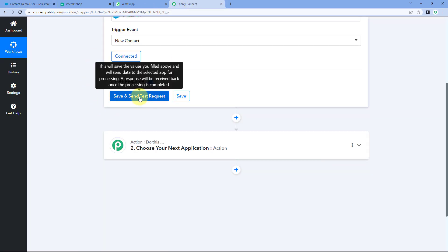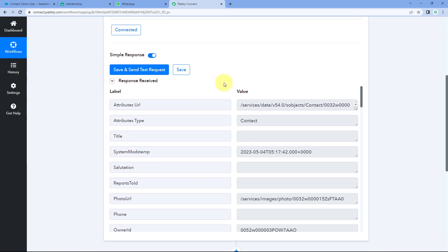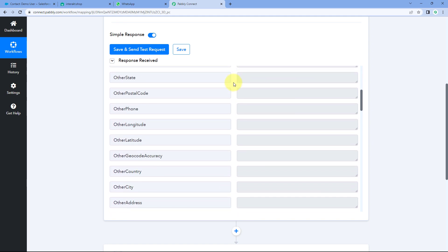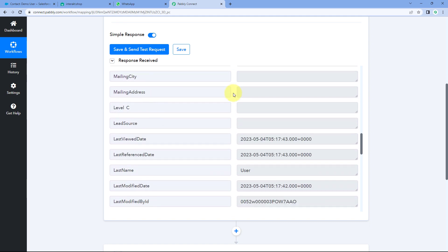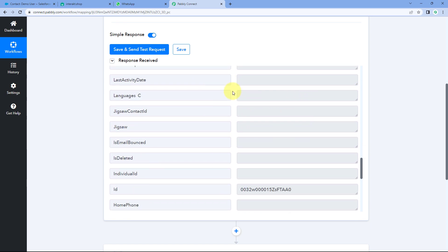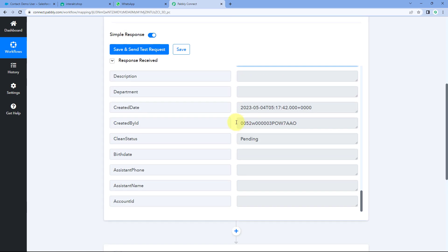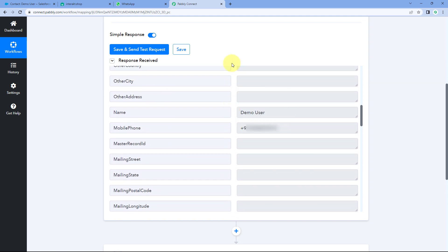Now we go back to Pabbly Connect and click on Save and Send Test Request. After clicking, we have received a response from Salesforce. In this response, you will see the details of the most recent contact we created. Scrolling down, you can see the same name Demo User, the same mobile number, and separate responses for last name, first name, email address, and other details. In this way, all the details of a new contact added in Salesforce will be received inside Pabbly Connect. Step one of setting up this automation is now complete.